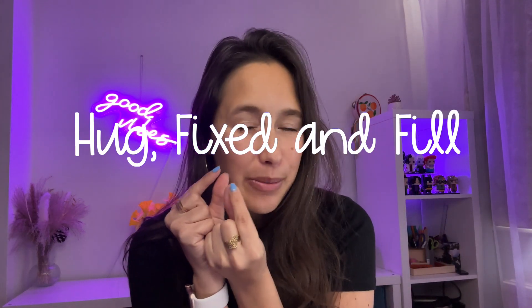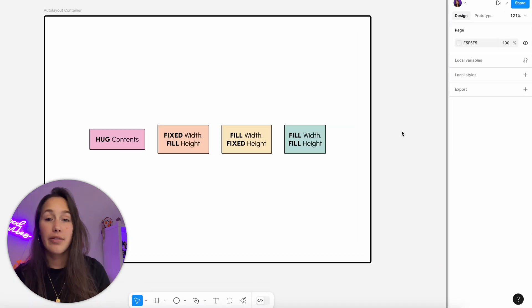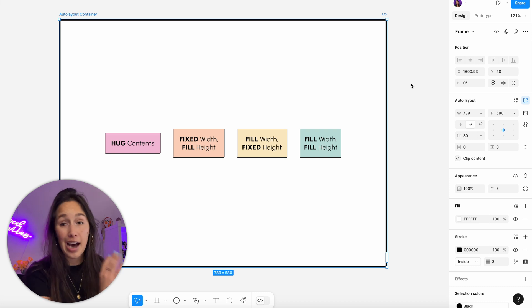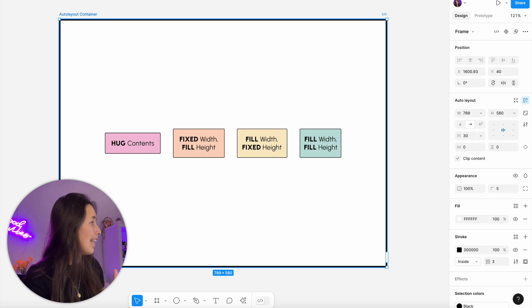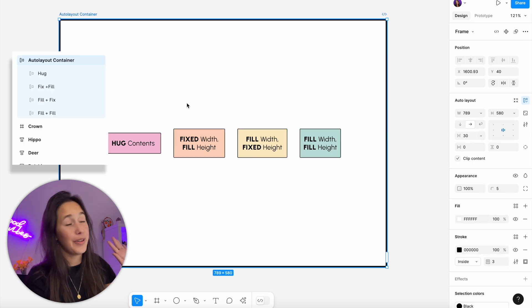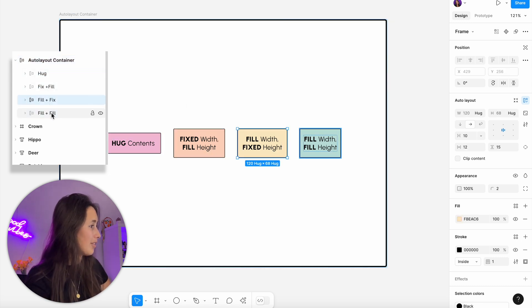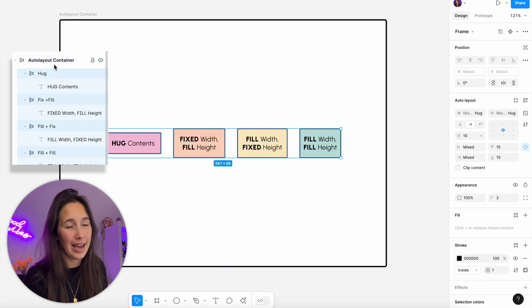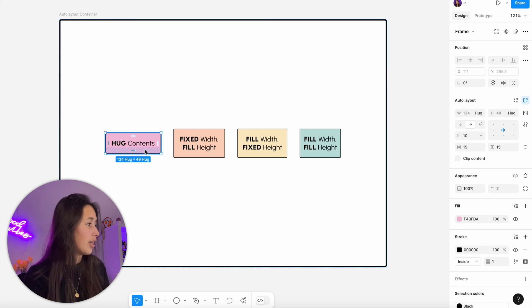Now we get into slightly more complex territory: resizing modes. When you have elements inside auto layouts — especially nested auto layouts — you need to think carefully about the resizing modes you assign. I have a large black auto layout containing four smaller auto layouts, each with some text and padding. Let's look at the different resizing modes.